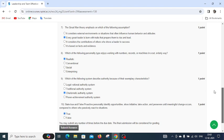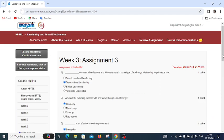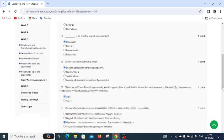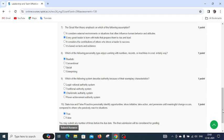I have tried my best to give you the accurate and appropriate answers for week three assignment three of NPTEL Leadership and Team Effectiveness. Thank you. Hope you will like and subscribe to my channel.